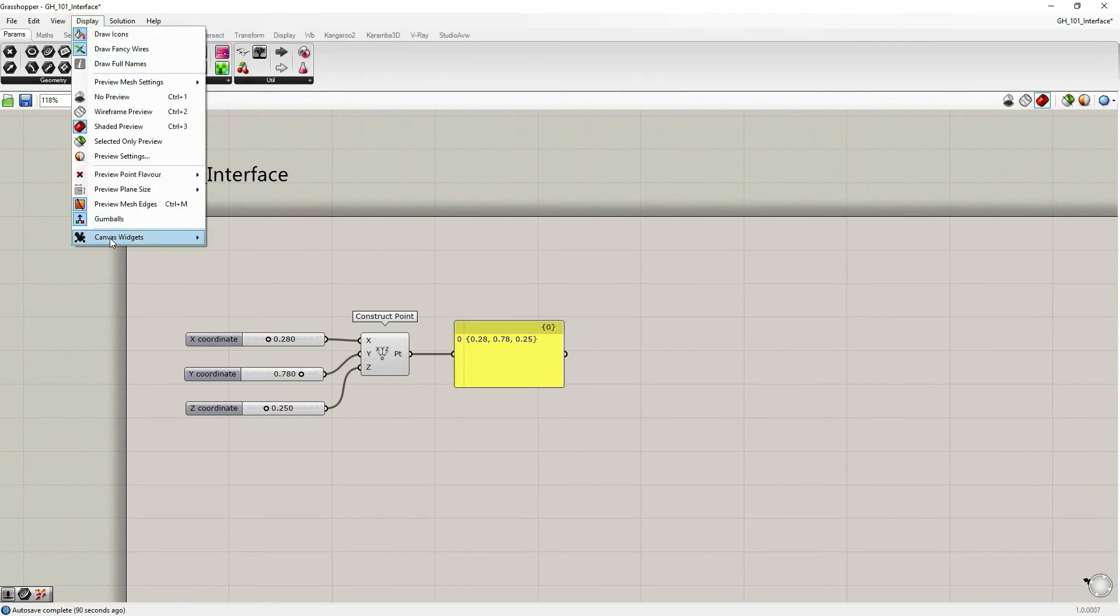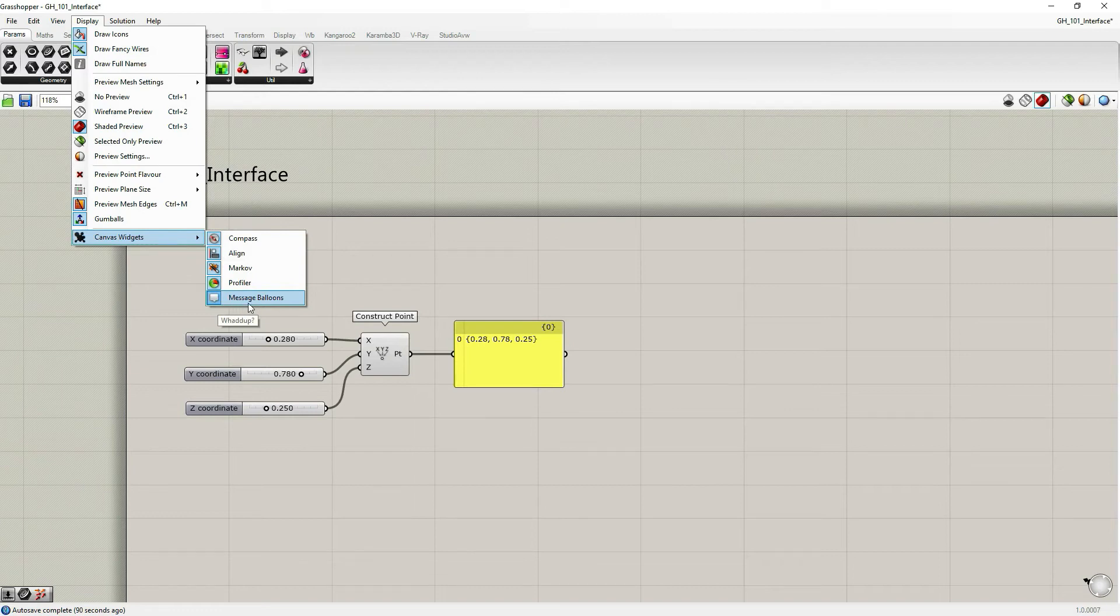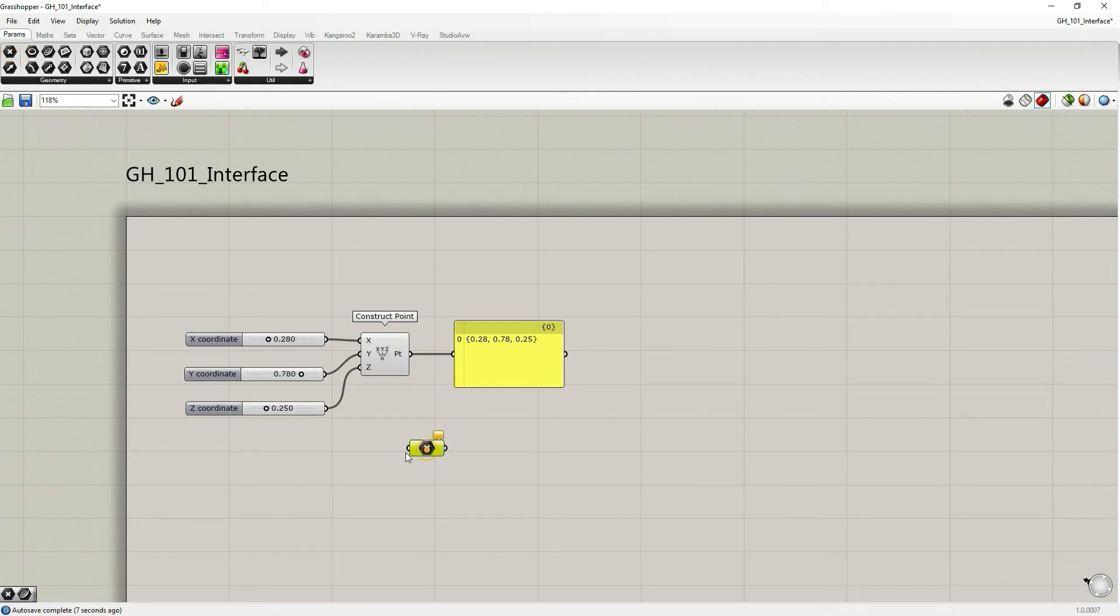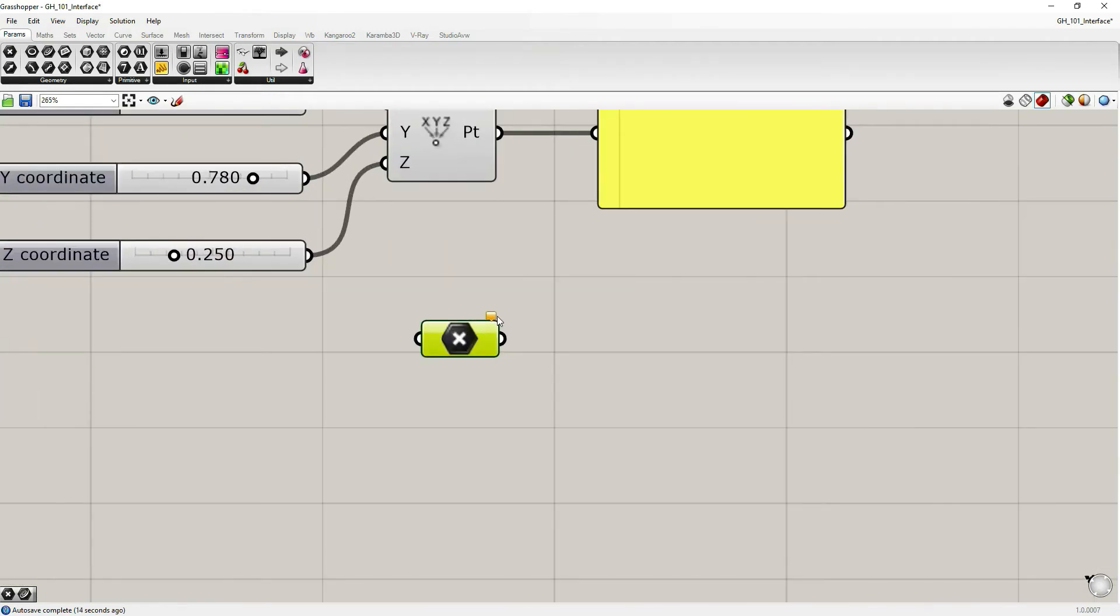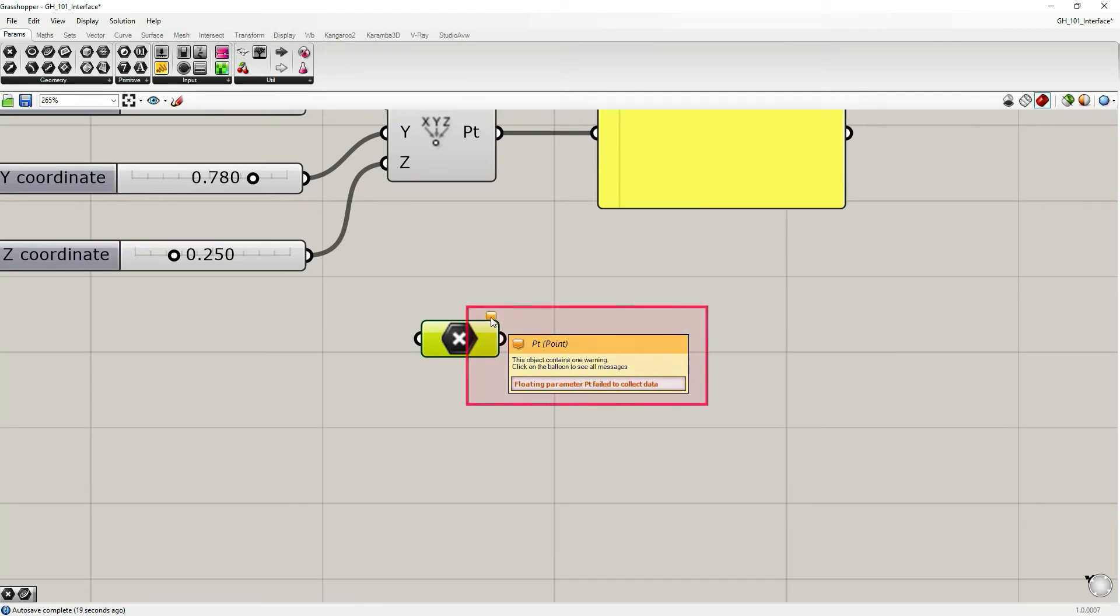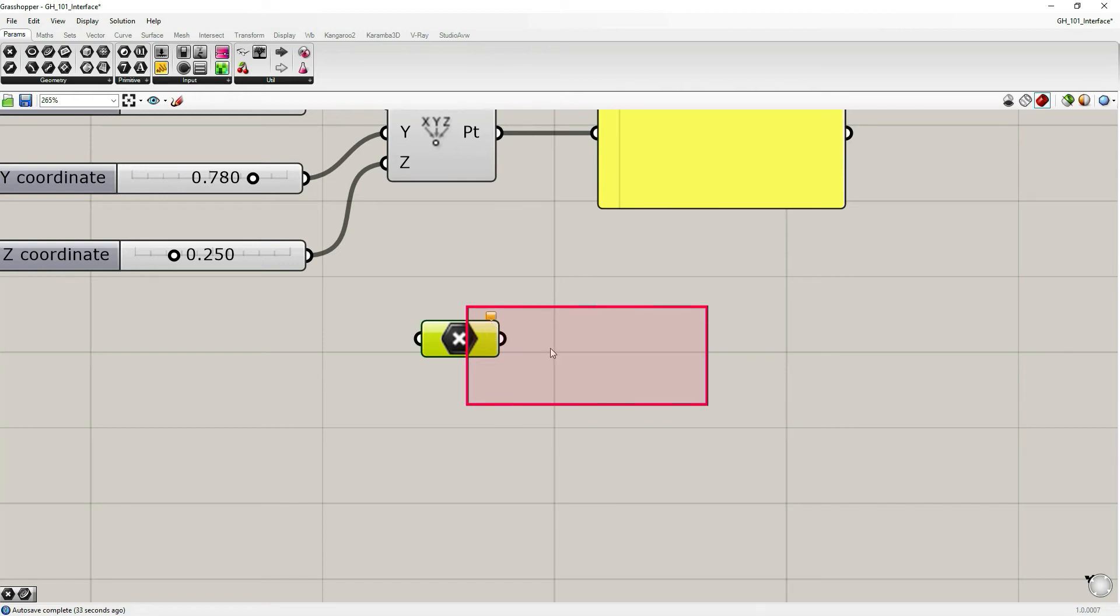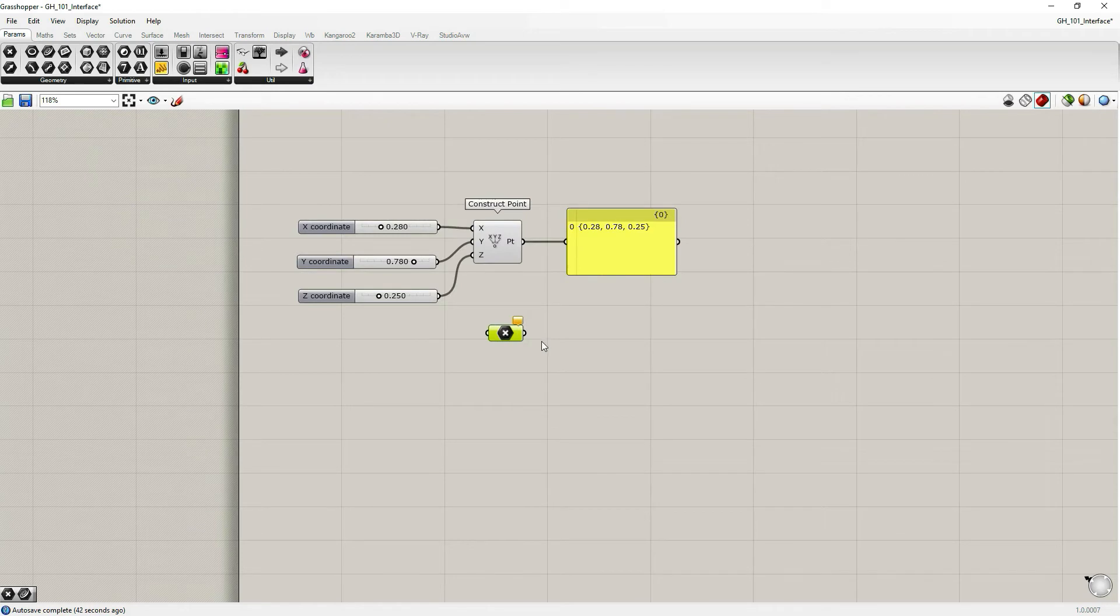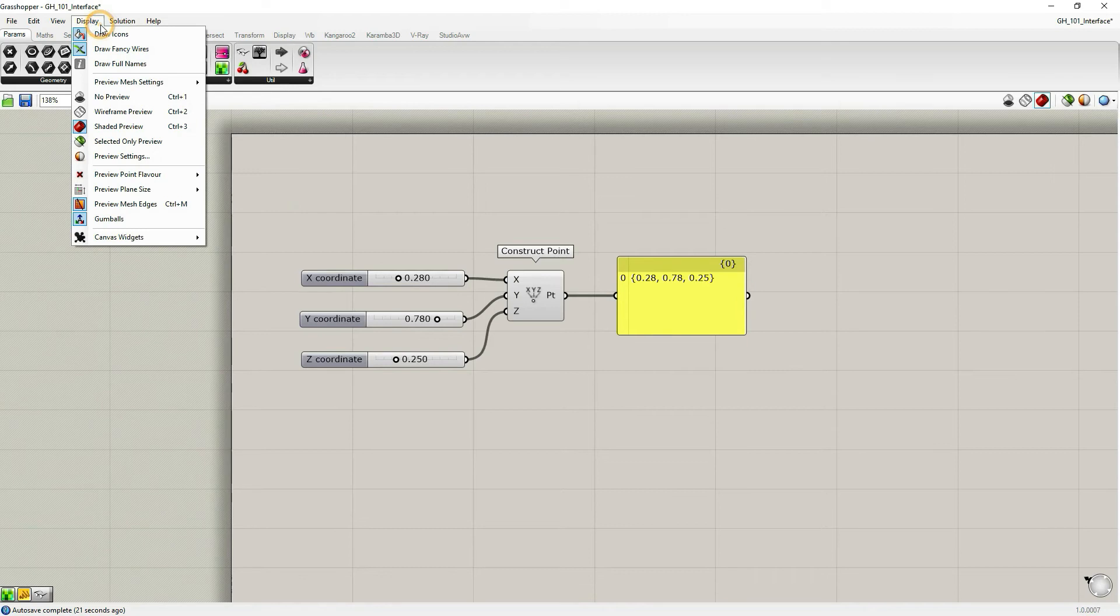Let's go back to our interface file. Let's discuss the last canvas widget, which is message balloons. So make sure you turn it on. For message balloons, let's go to params, let's click and drag any parameter. So this yellow balloon over here is the message balloon. It informs you, gives you some short information regarding what sort of errors or warnings are there. If I hover over the balloon, it says that floating parameter point failed to collect data means it's empty.